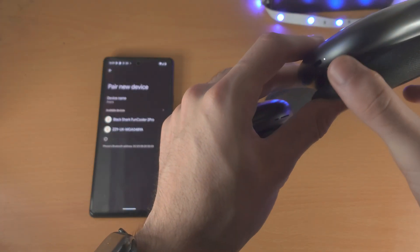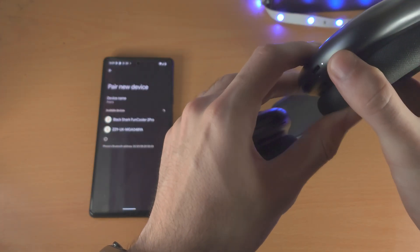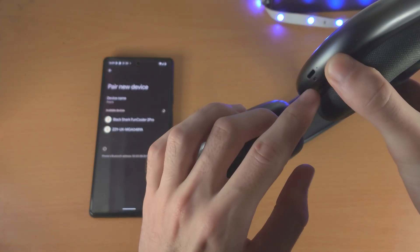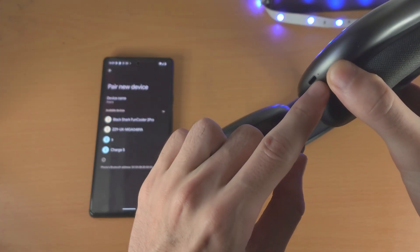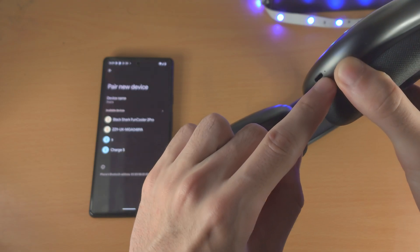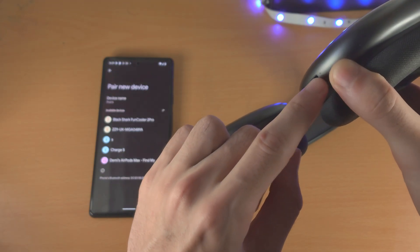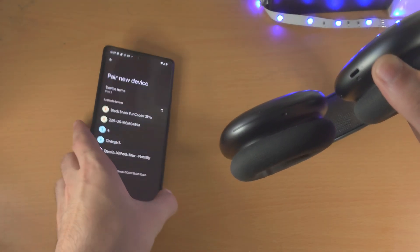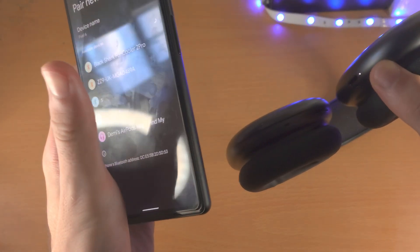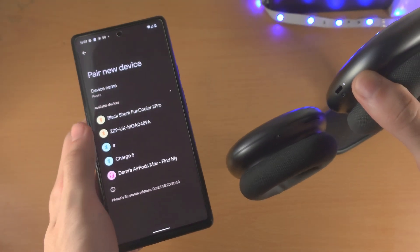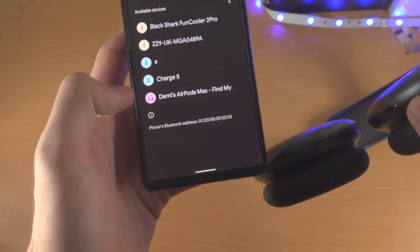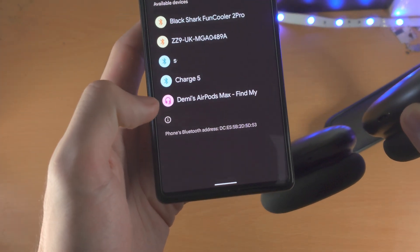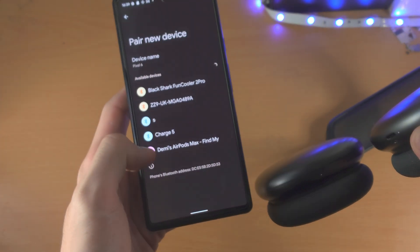So I'm going to long press and that will put my headphones into pairing mode. Let's try that again and you can see as my AirPods Max are in pairing mode, they will show up in Bluetooth settings.